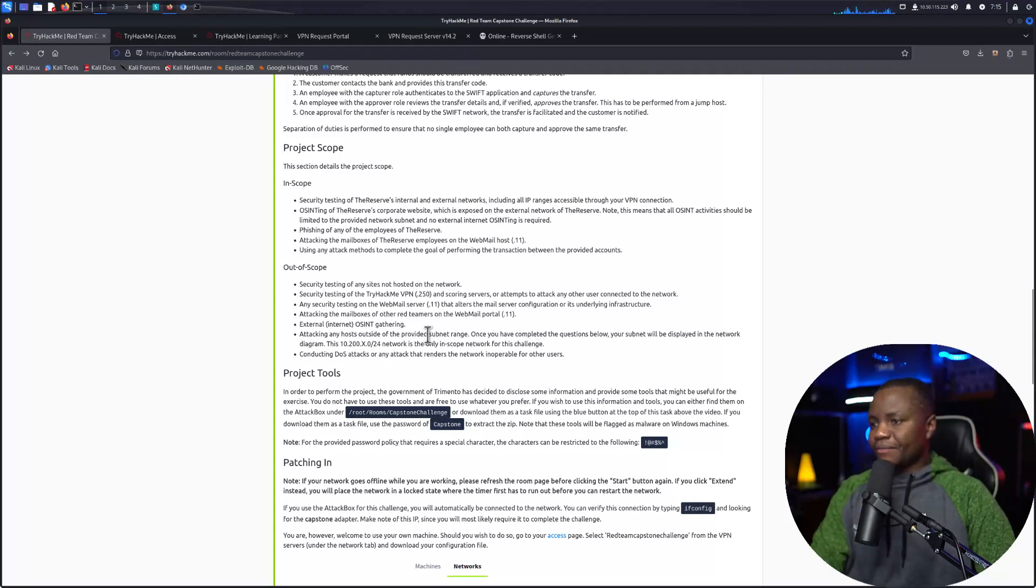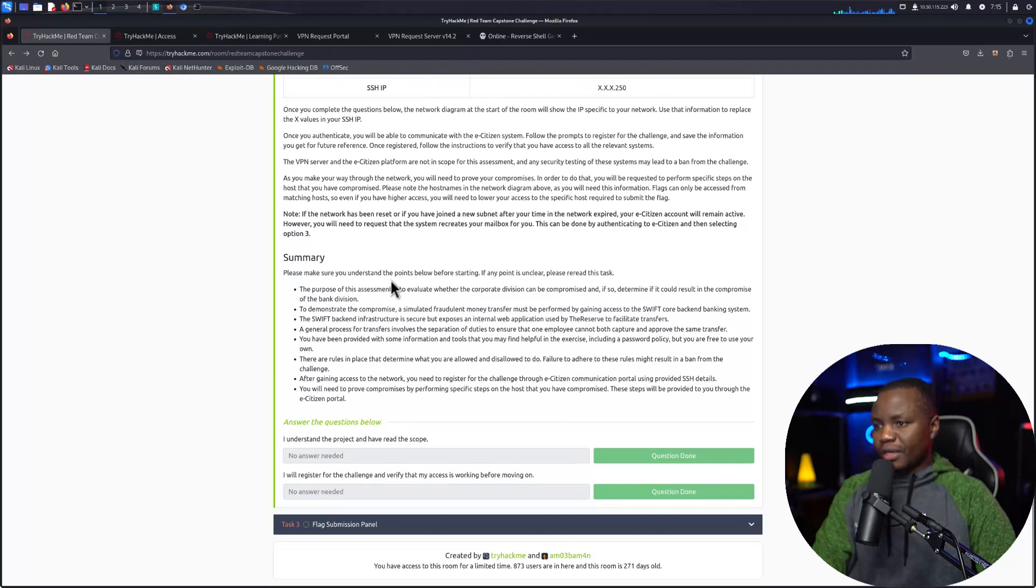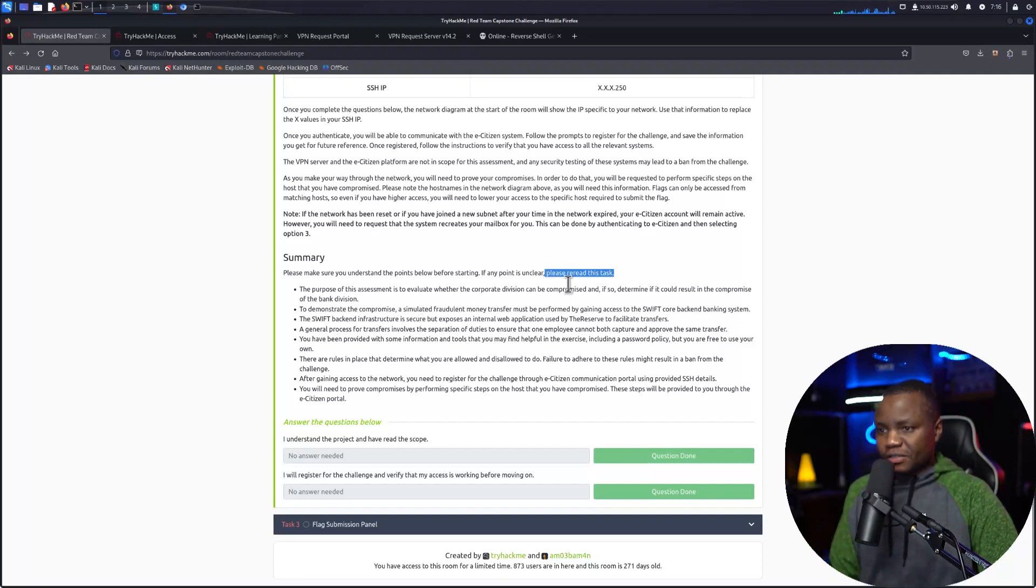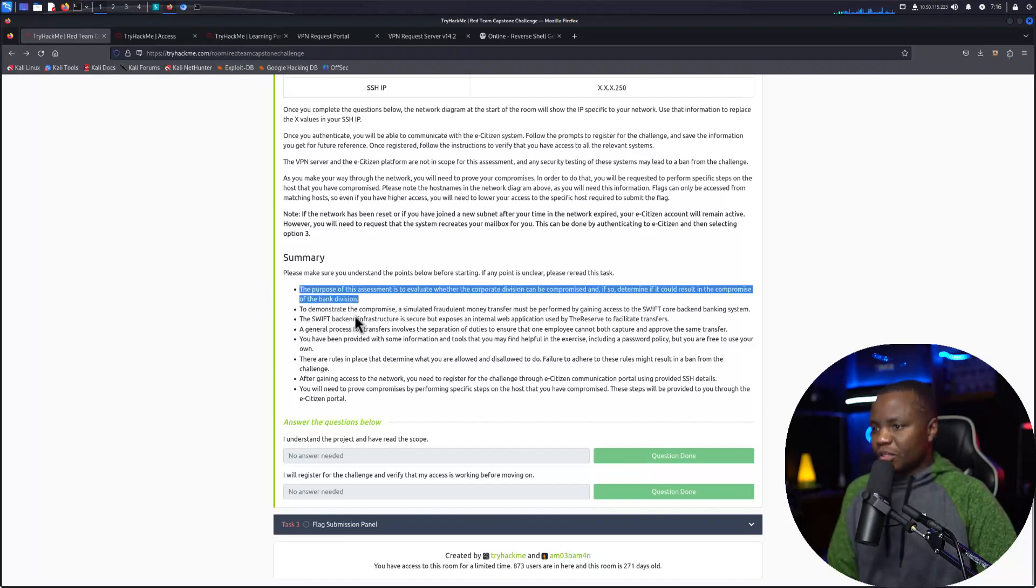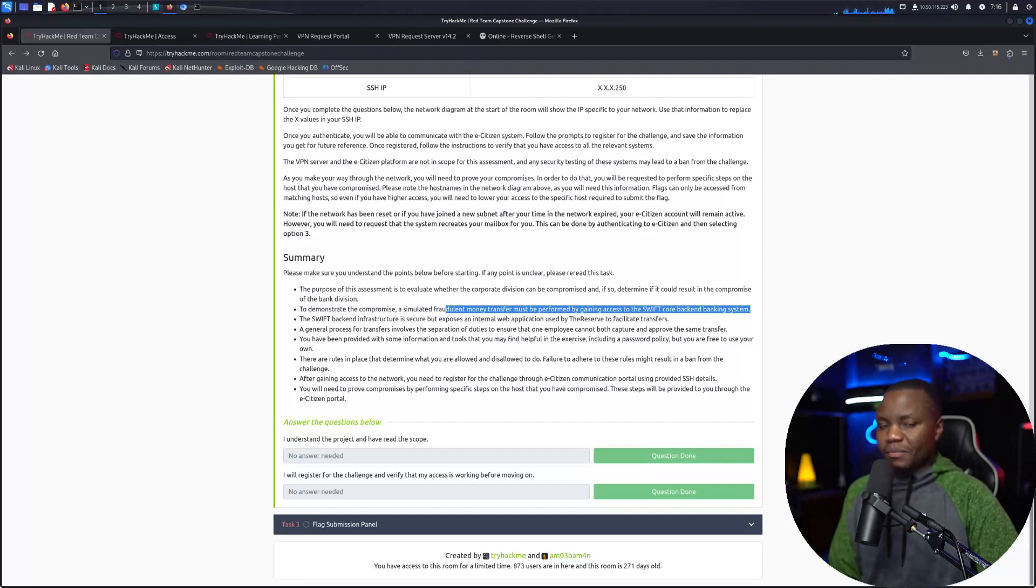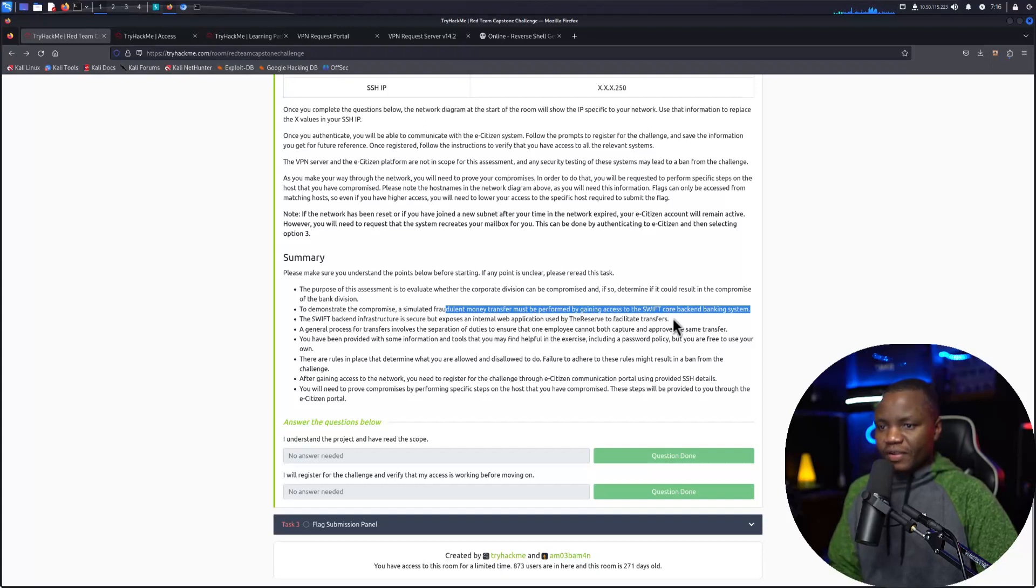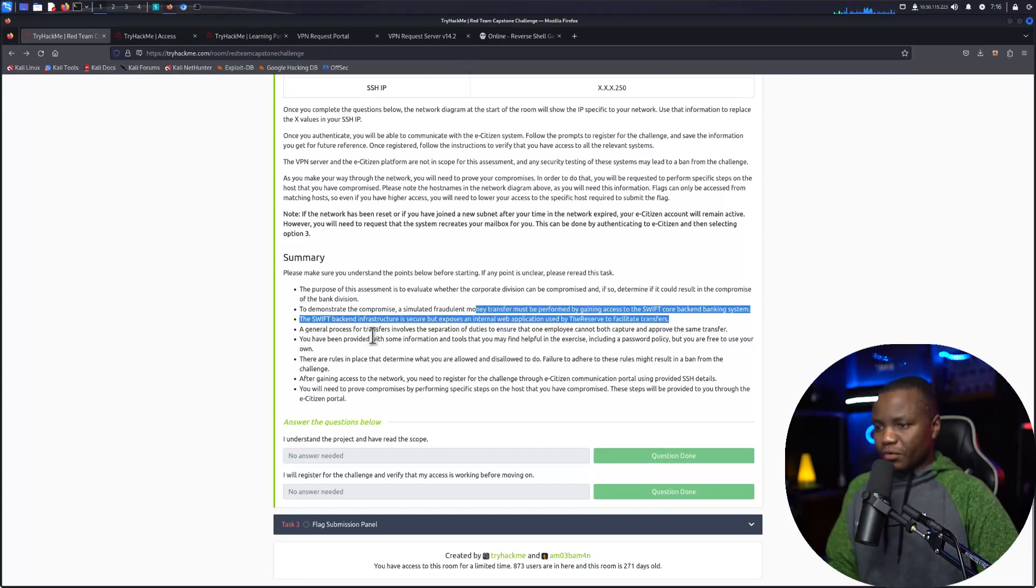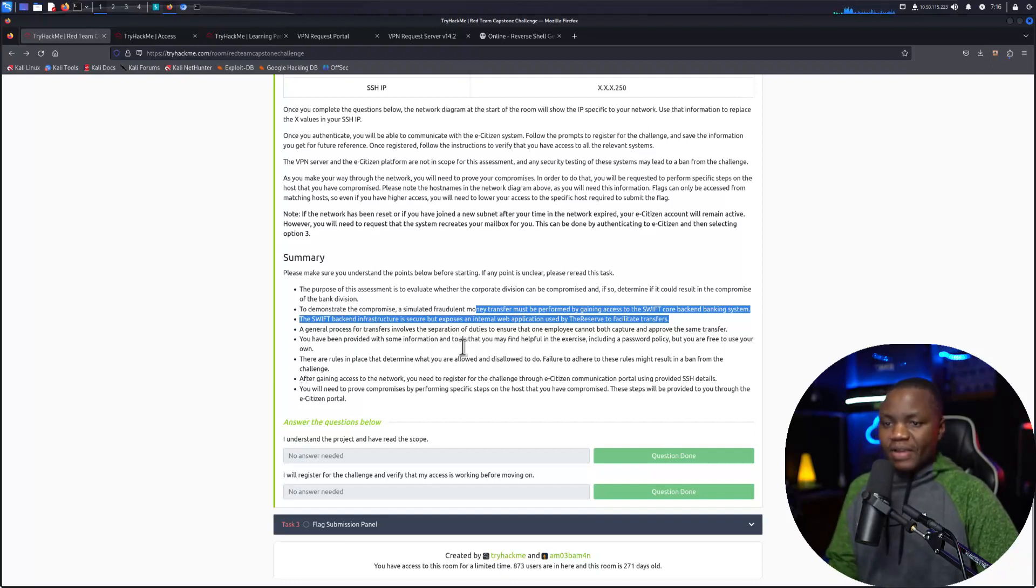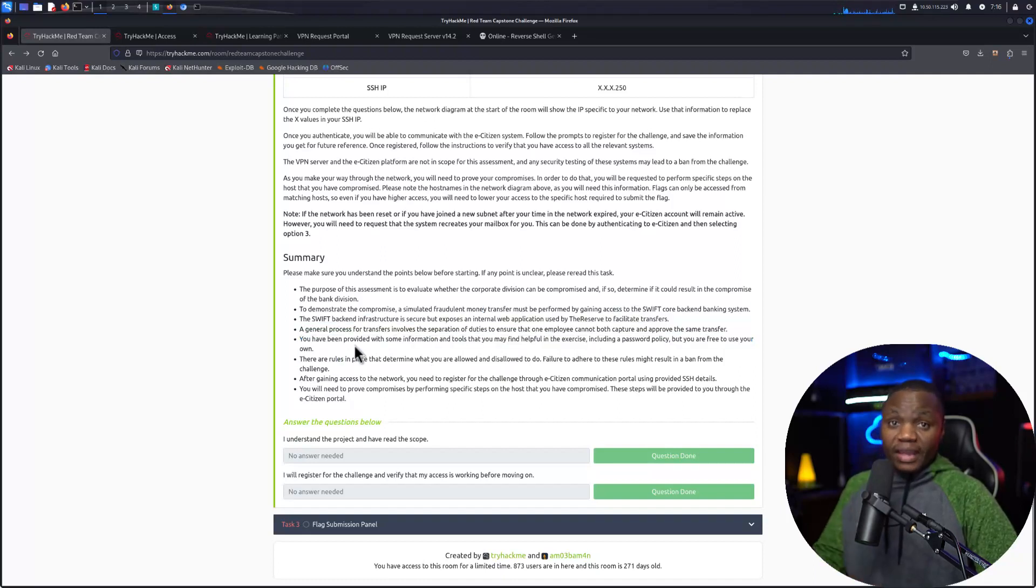So we know that we have those three IP addresses. Good. So now that we did that, let's make sure that we can get started properly because we did some admin work. We end by making sure that we did everything correctly and also we look at the summary. And it says here make sure you understand the points below before starting. If any points are unclear, please reread this task. So this looks like something important for us. The purpose for this assessment is to evaluate a division and make sure that it's compromised, to demonstrate the compromise. A simulated fraudulent money transfer must be performed against the SWIFT backend system. So we should do a money transfer after we're done compromising this system.